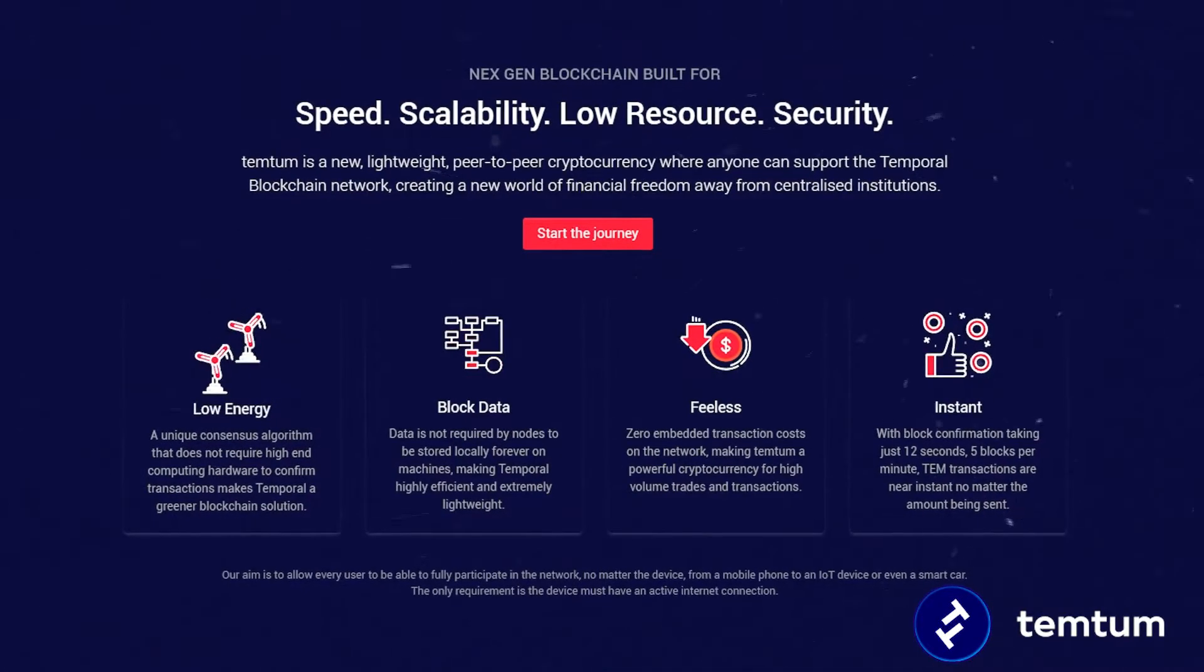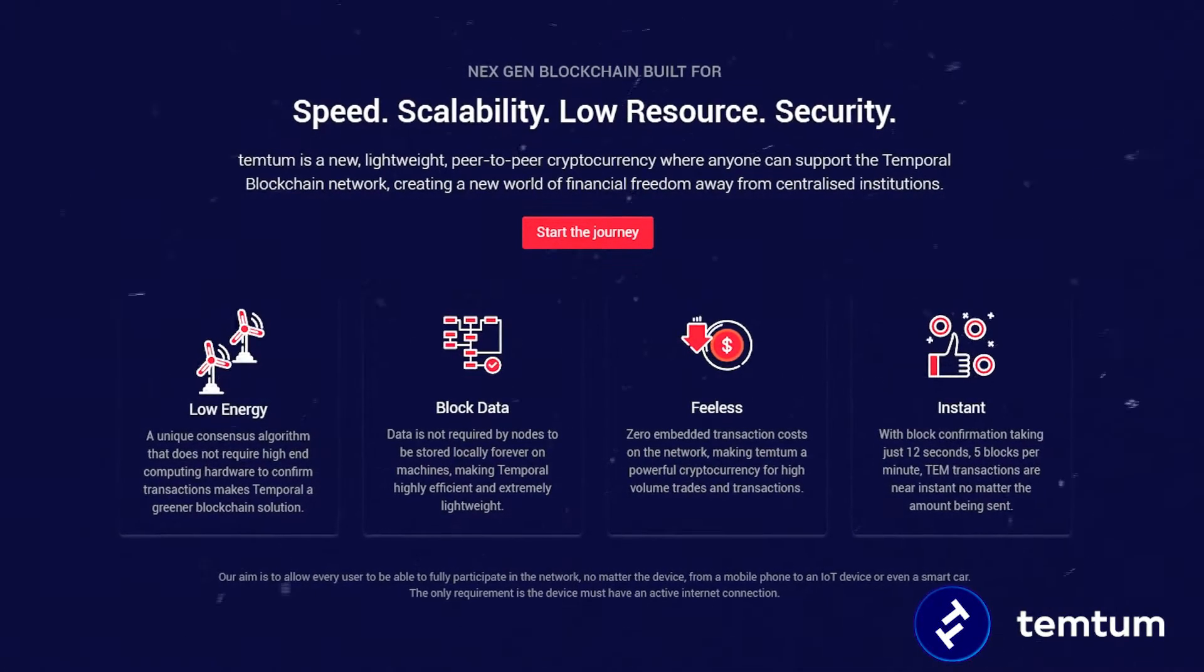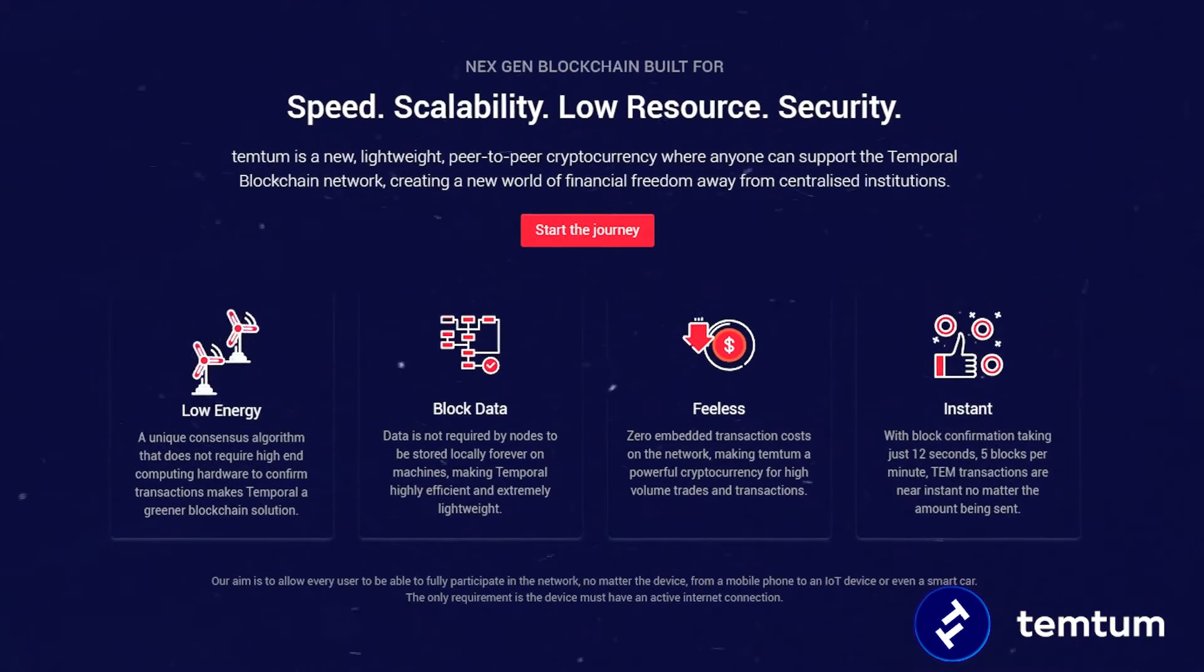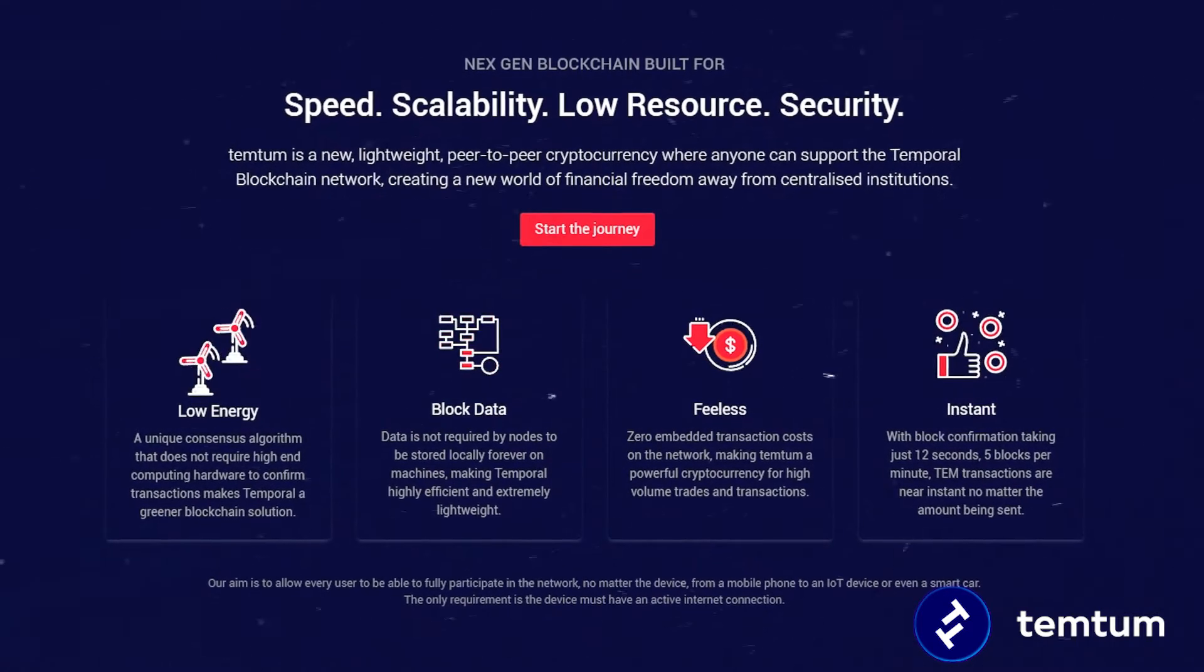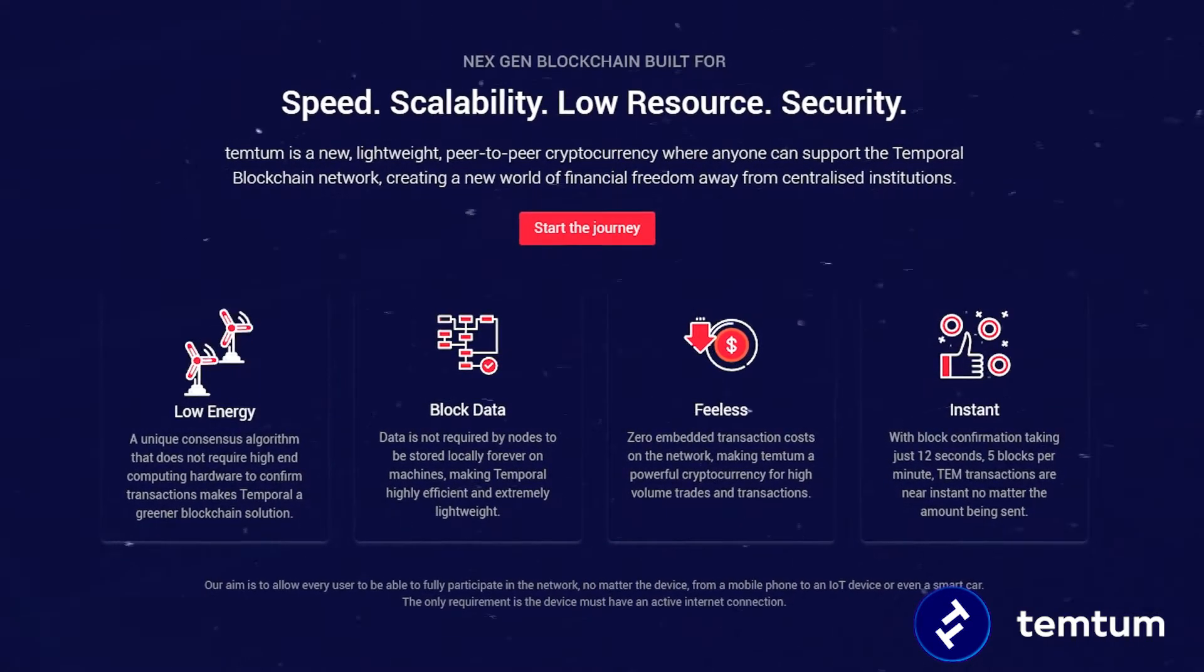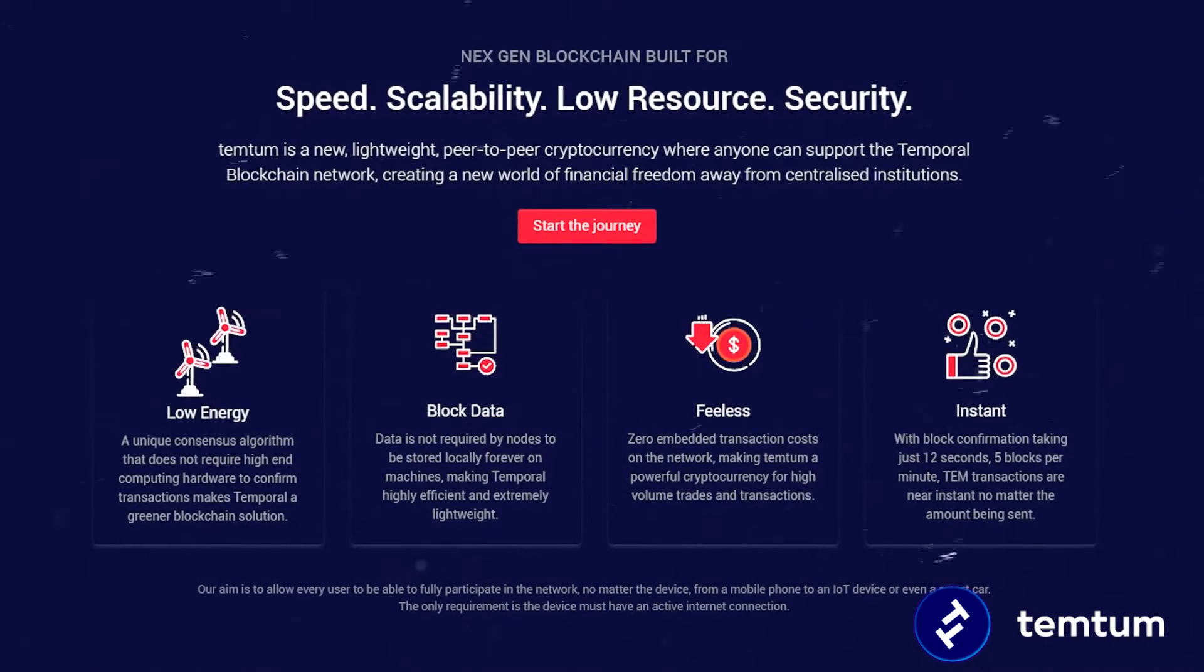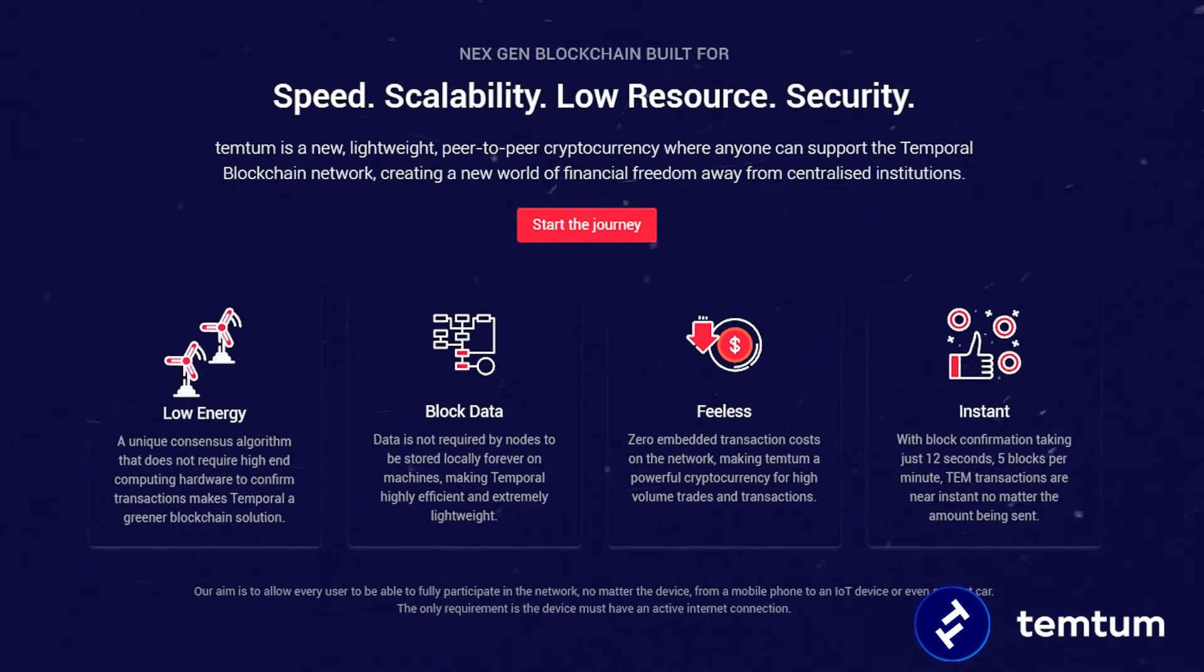Ultra-lightweight, super fast, quantum-secure decentralized network, redefining the boundaries of blockchain and cryptocurrencies to empower financial freedom.